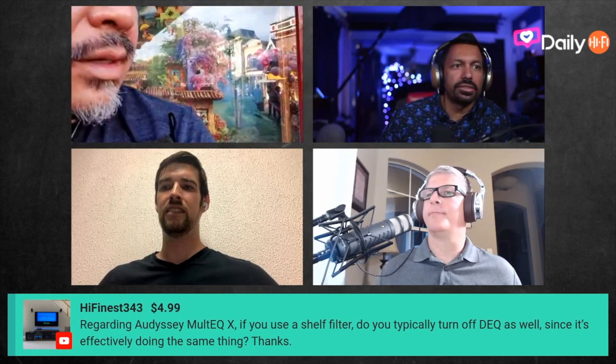High Finest 343499 super chat, thank you so much. Regarding Odyssey MultiQX: if you use a shelf filter, do you typically turn off Dynamic EQ as well, since it's effectively doing the same thing? Well, it's not doing the exact same thing. A shelf filter means bumping up the bass a certain amount. Dynamic EQ does that, but it does it more at lower volumes than at higher volumes — at reference, it's actually flat, it's off.